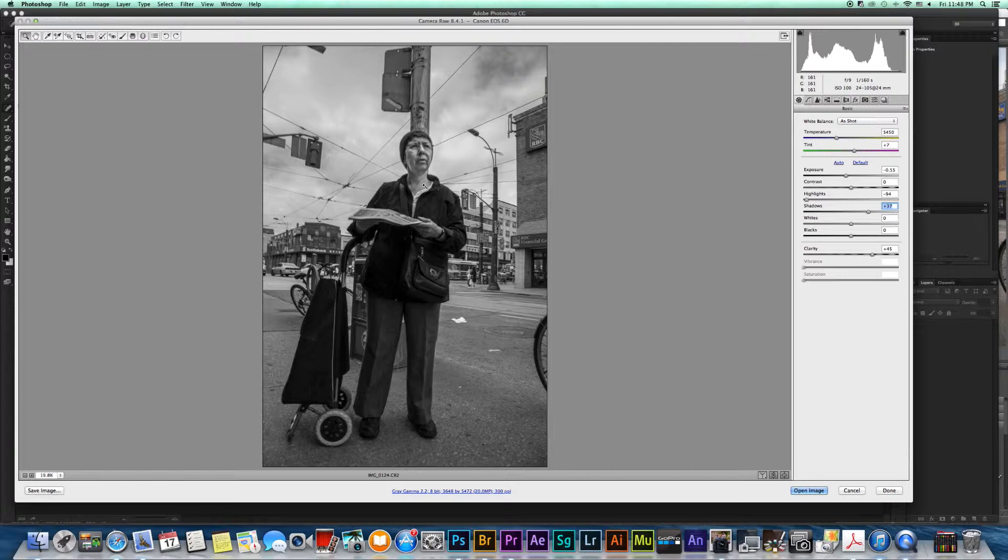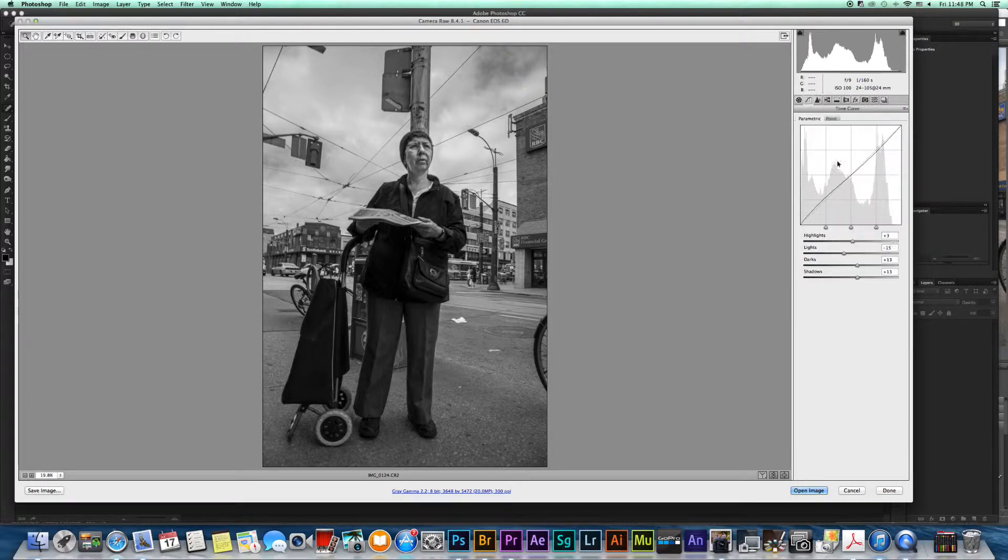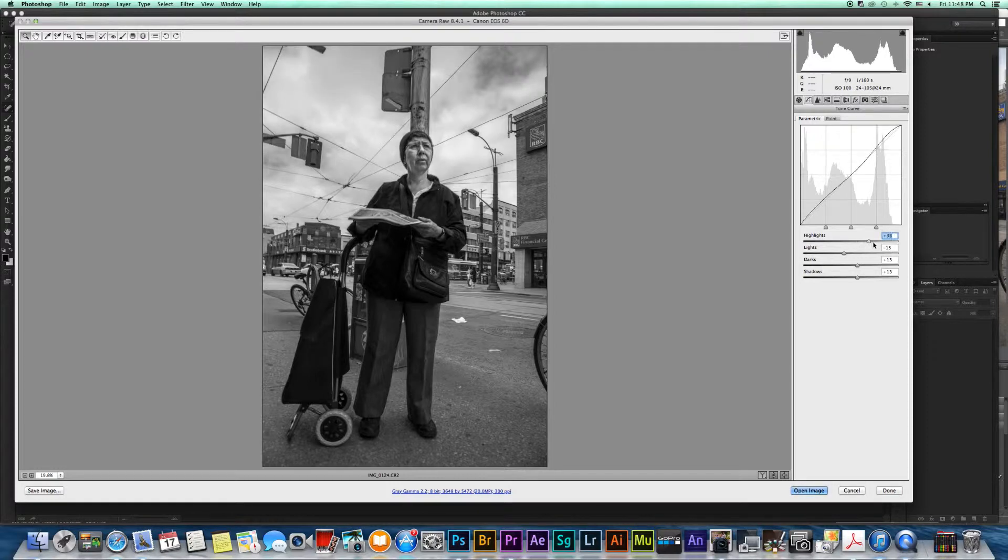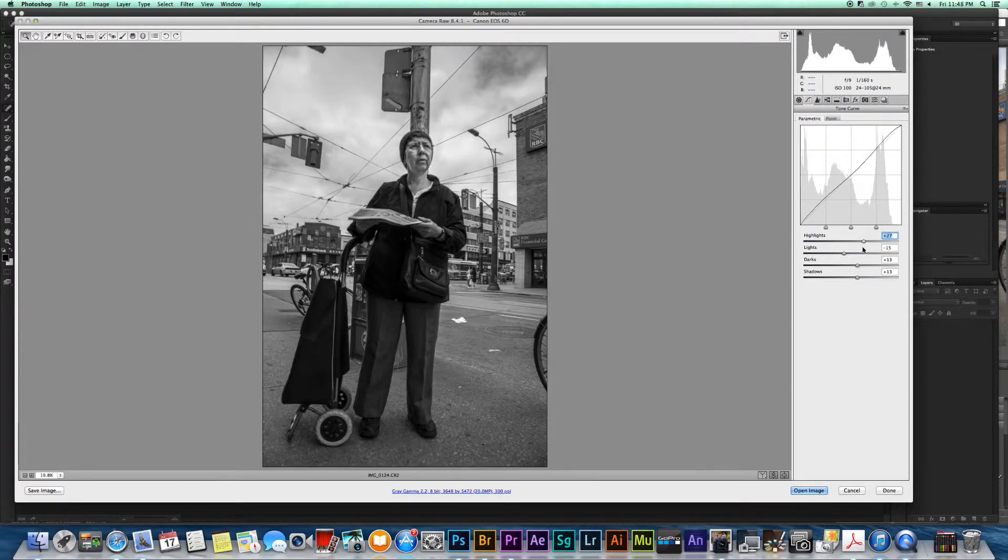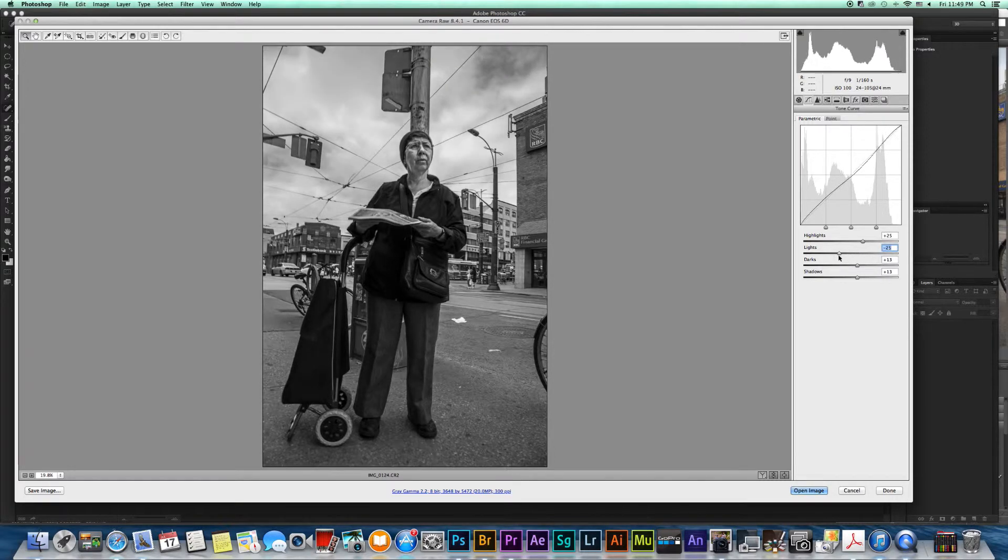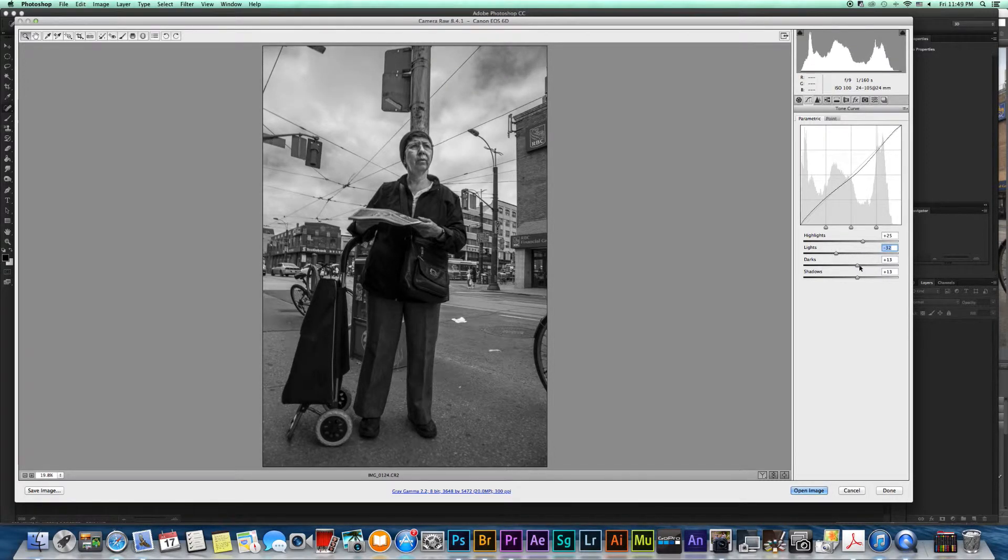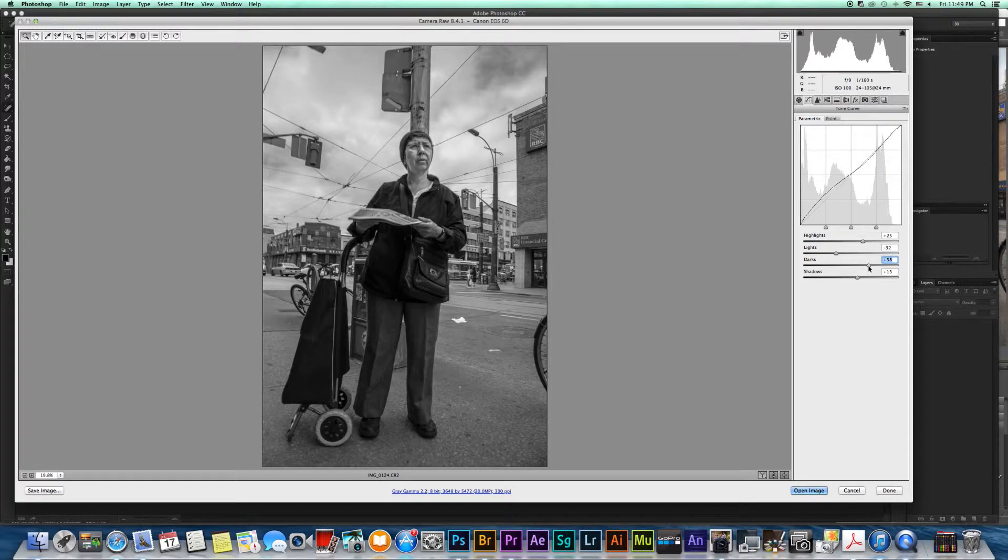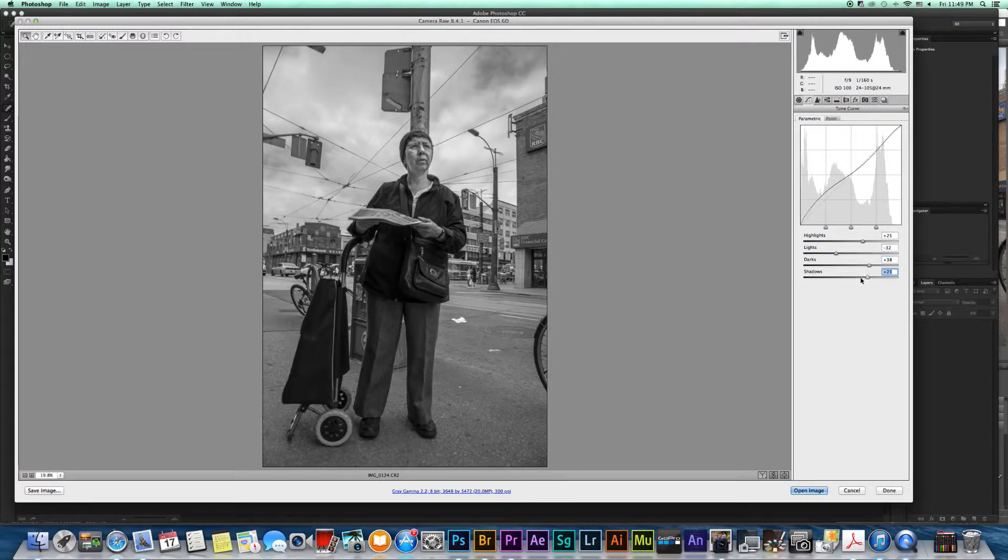There's a couple other things I can do. Right here I can go to the curves section and I can go to the highlights, right there makes the clouds nice and bright. I can do the lights which really blows it out so I'm going to bring it down a little bit. The darks right there, it helps with the clothing, the shadows with clothing as well.